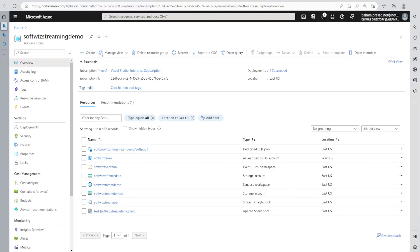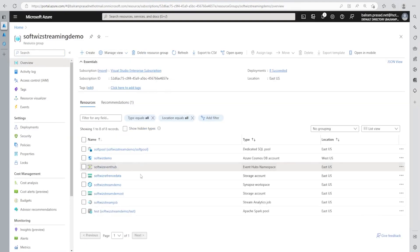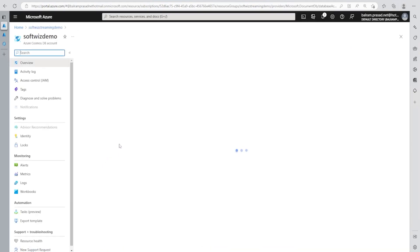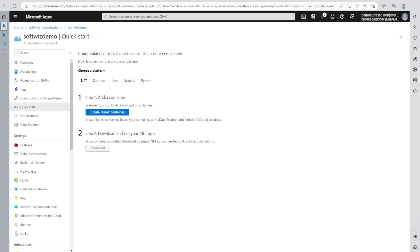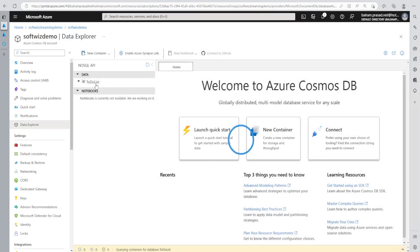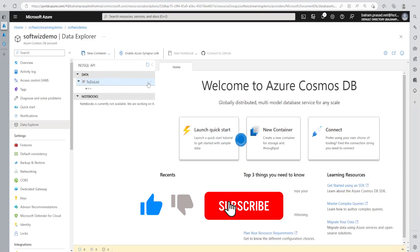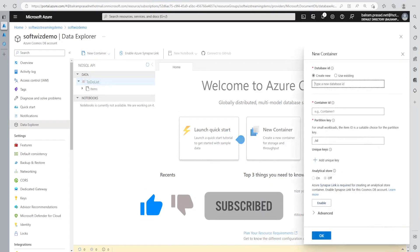For this demo, we are in the Azure portal inside the streaming demo resource group. We have this event hub where the event stream will come in, and we have Cosmos DB also created. Let's go inside this Cosmos DB. Right now there is no container, so let's go ahead and create a container. We can go into data explorer and create a new container from there.